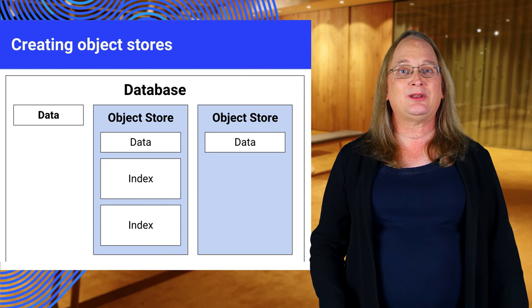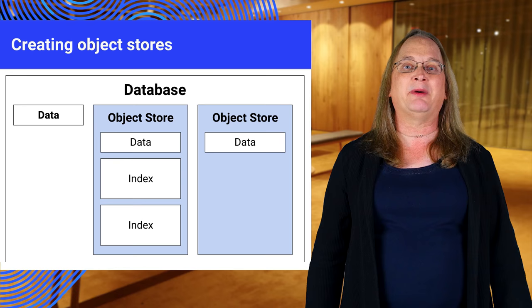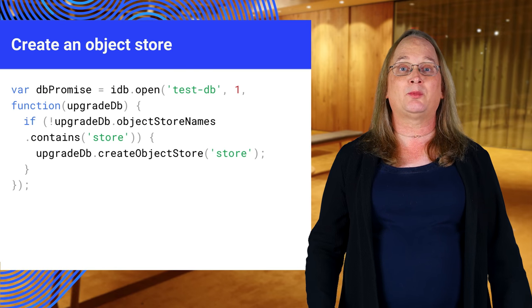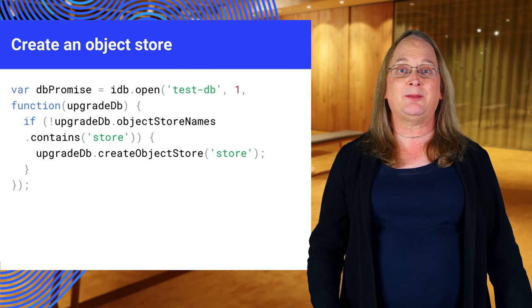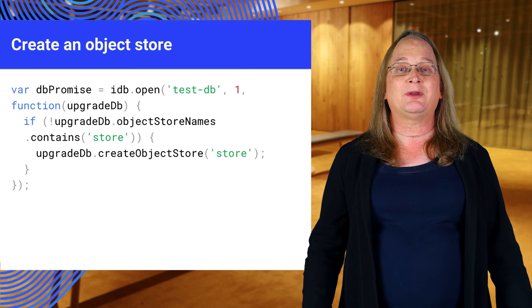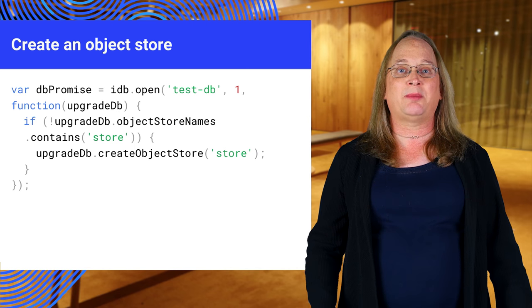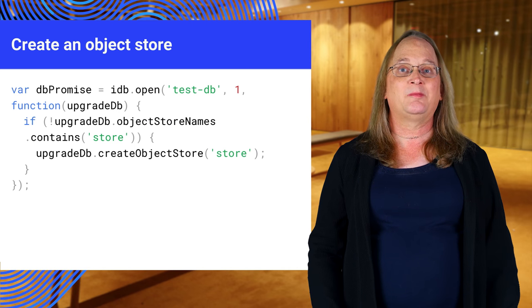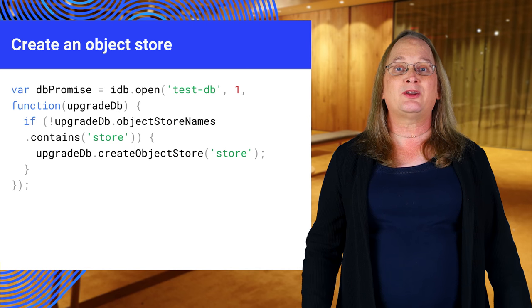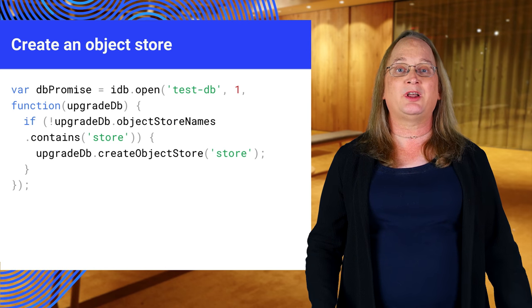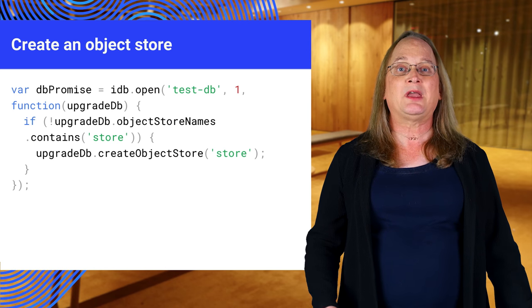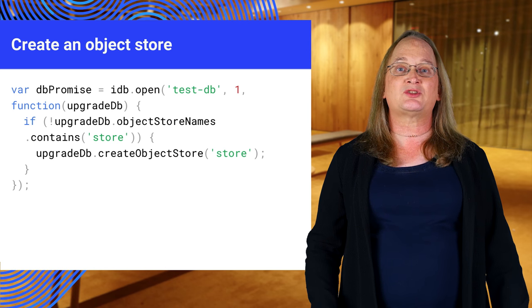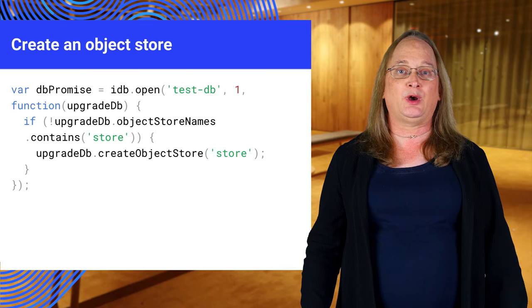Now that's out of the way, let's take a look in the upgrade callback. Inside the upgrade callback, we'll receive an upgrade database object. We can then create the object store by calling createObjectStore. If we try to create an existing object store, we'll get an error. So remember to check the object store names first.